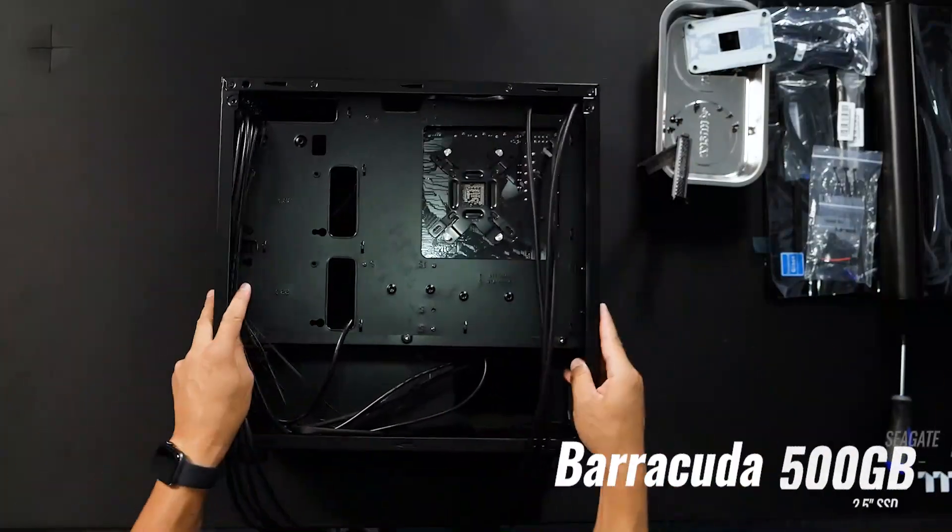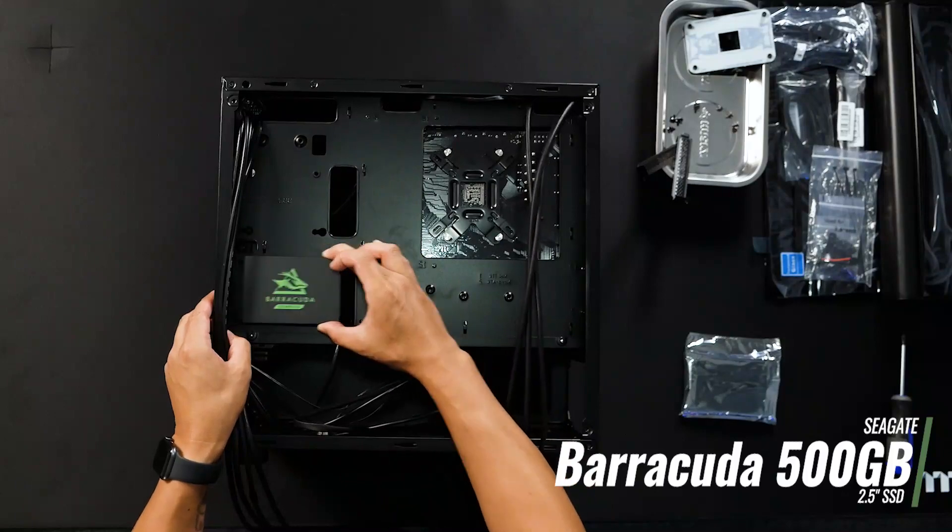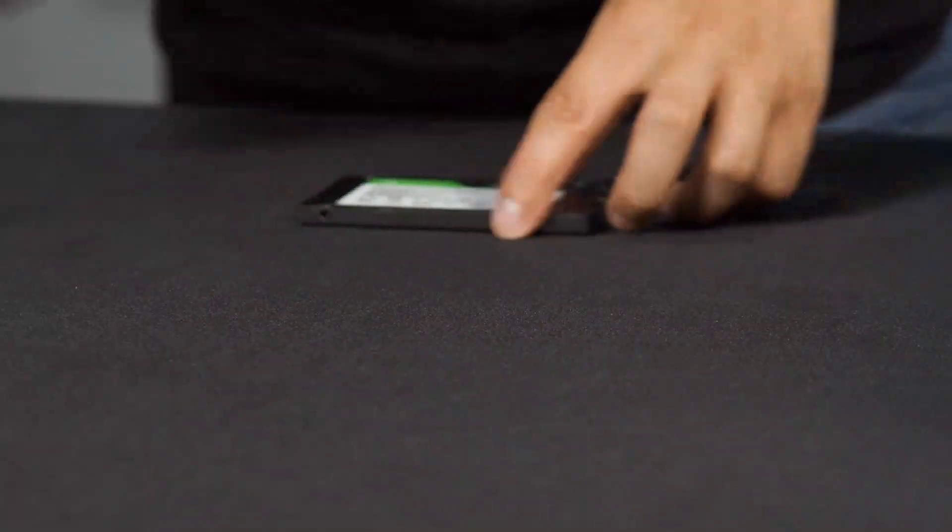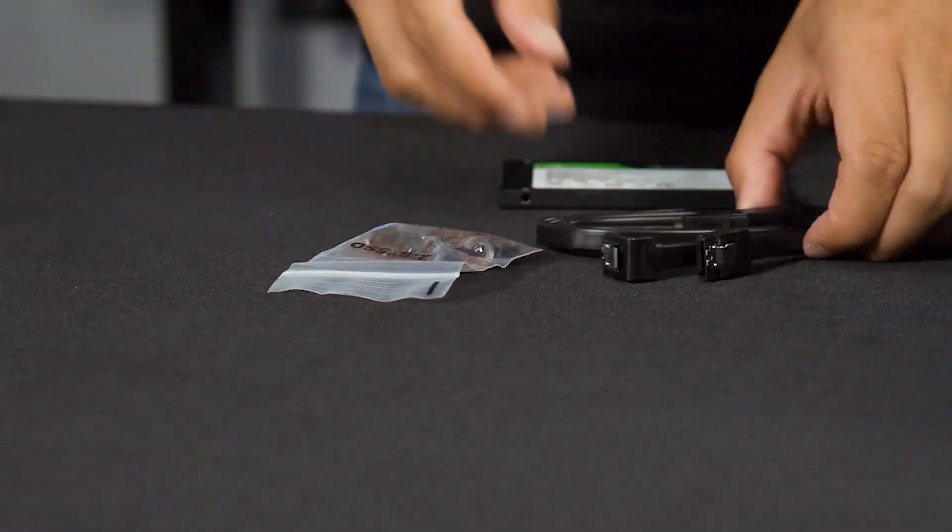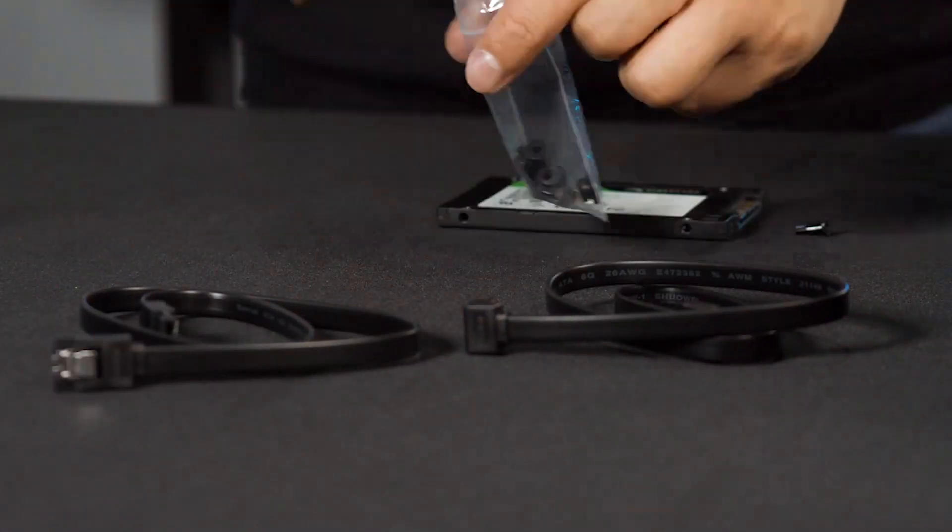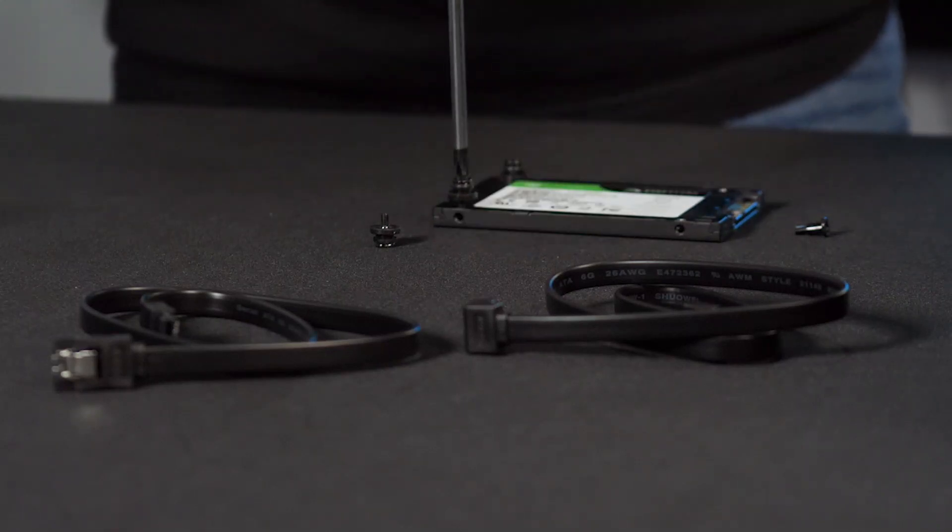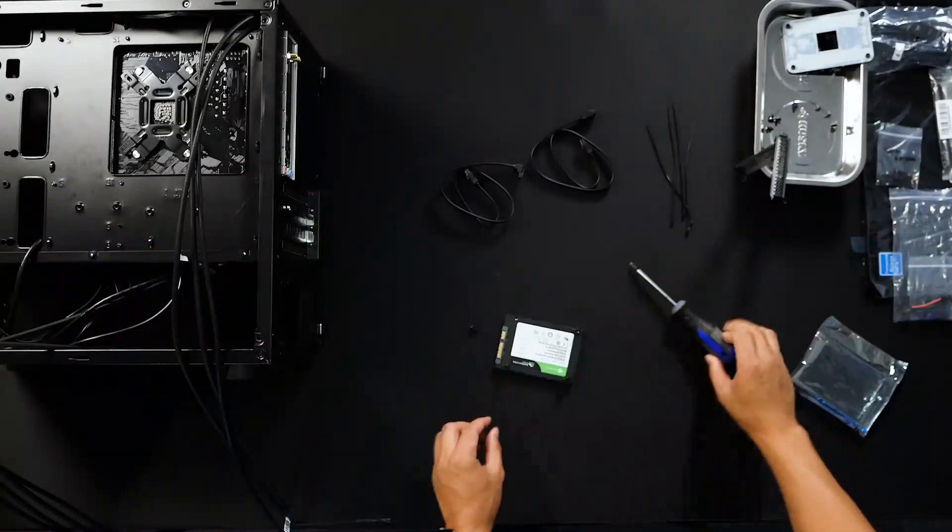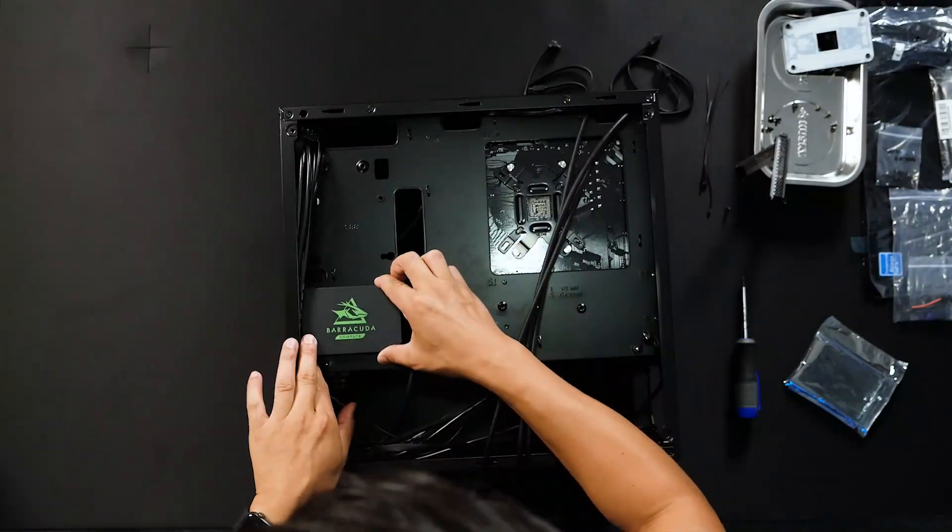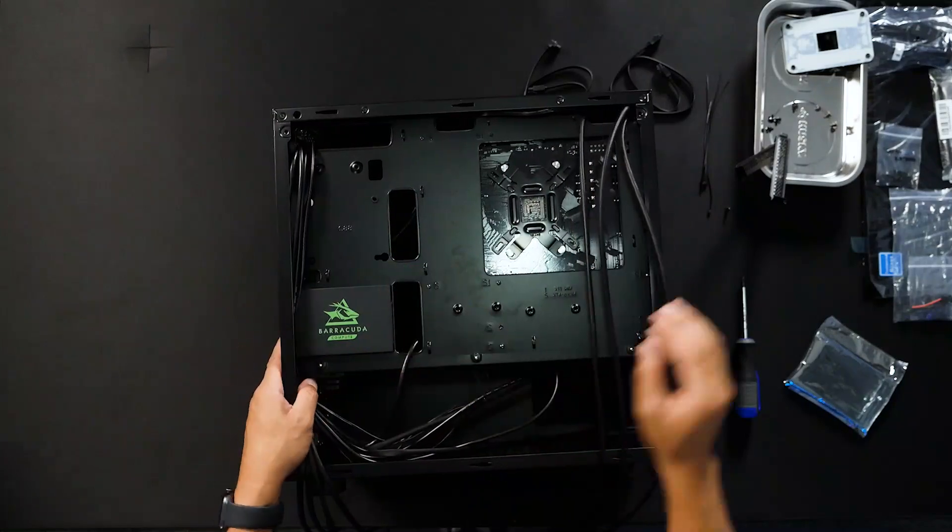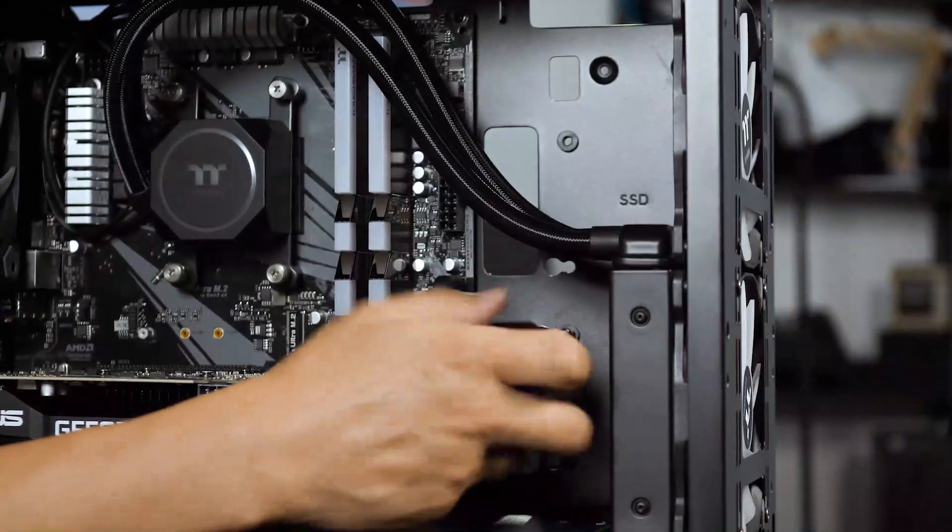For storage, I have a Seagate Barracuda SSD. I chose the lower SSD mount to consolidate and minimize exposed connectors. To install the SSD, three rubber washers with screws are applied to create a sled mount system, making it easy to remove and reinstall. For extra security, I used a fourth screw to lock in the SSD.